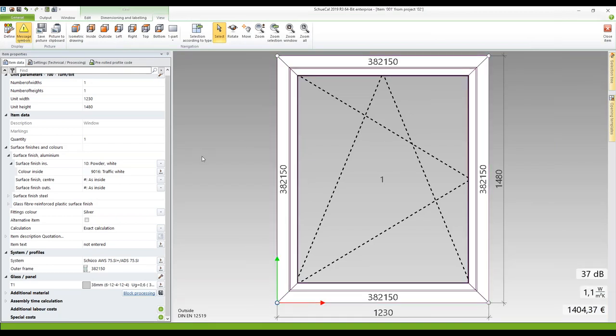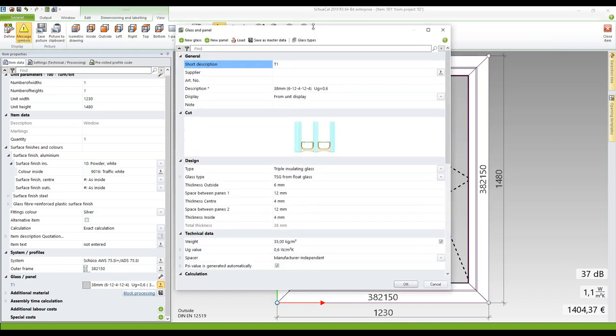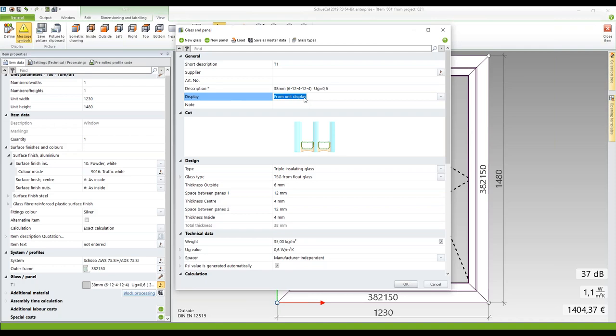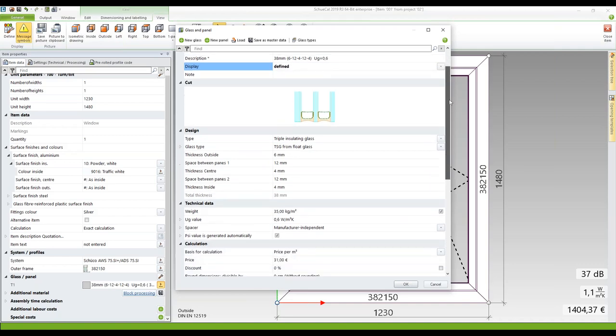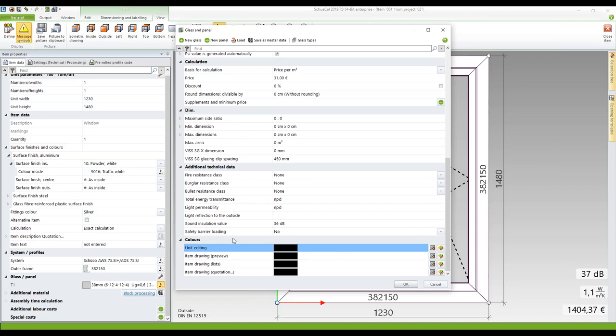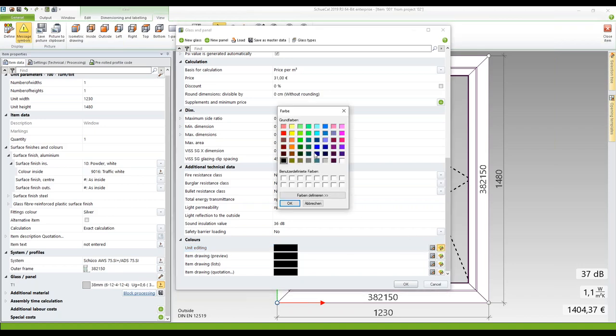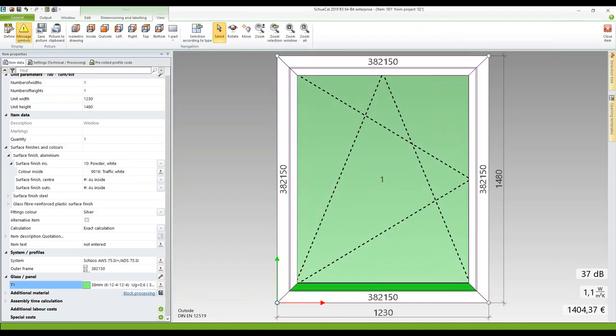And the third thing I want to show is special settings within a glass. So I'm going into my glass here 38 millimeter. And here you find the list item display. It says from unit display. So now the glass appears how it is defined in the unit appearance menu. We can change this now to defined. And when we scroll down to the bottom here we can change the color for this glass. For the unit editing, item drawing, item drawing for lists and item drawing in quotations. So now if I change this to let's say green then it doesn't matter how the unit appearance is defined in the master data. This glass will always appear in a green color.